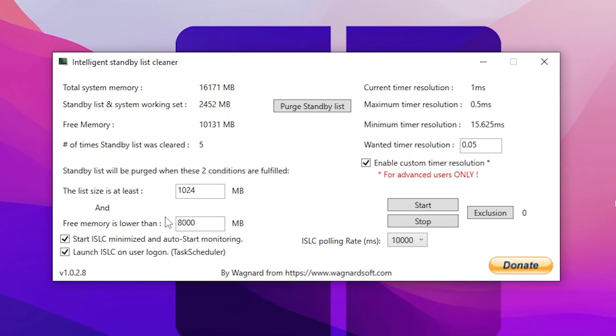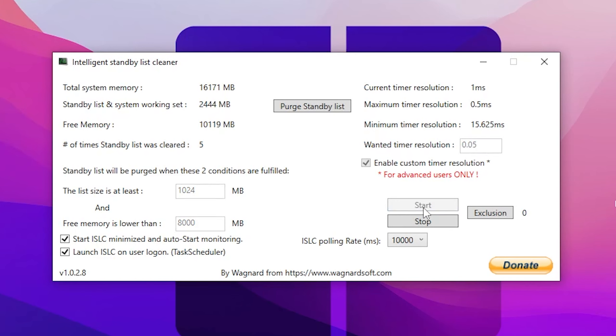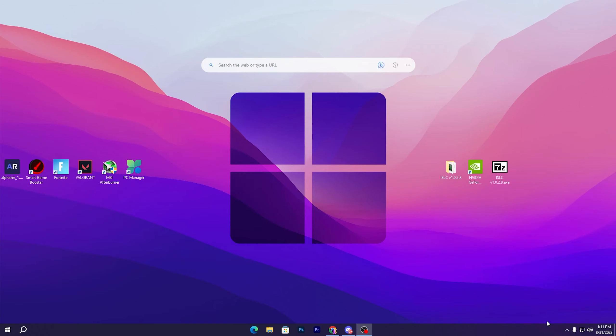After that, go for the boxes which is Start ISLC. Go for the next option which is Start ISLC minimized. This will automatically launch this application in your background whenever you turn on your PC. Check mark on both boxes, and after that, go for the Start button and start this application. Click on the Minimize button and this will keep running in your background whenever you turn on your PC.